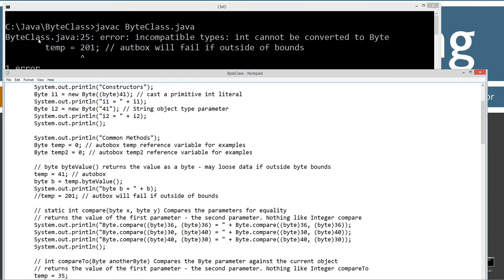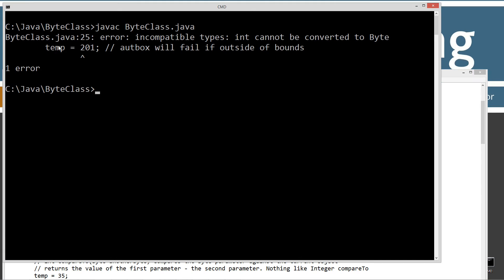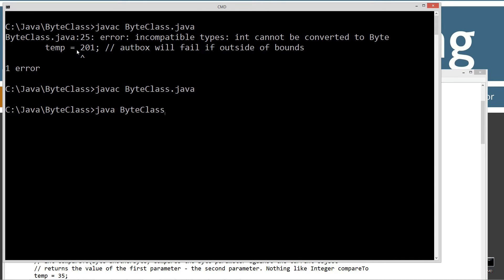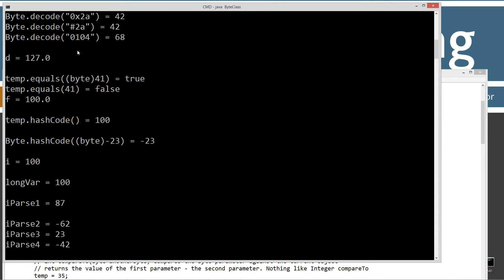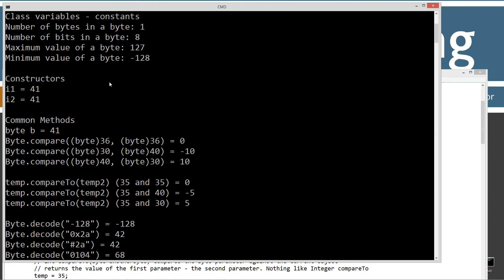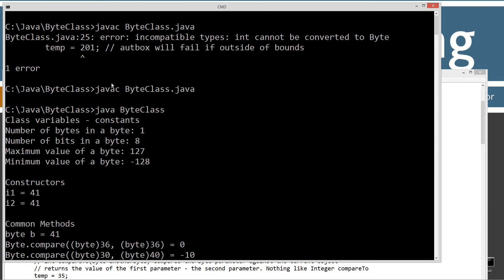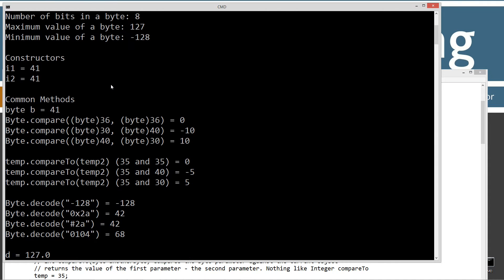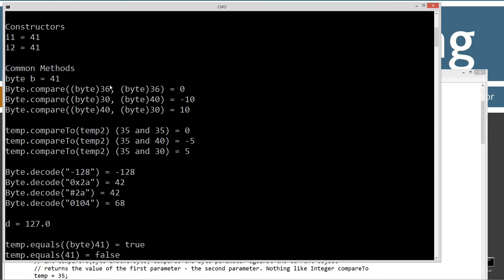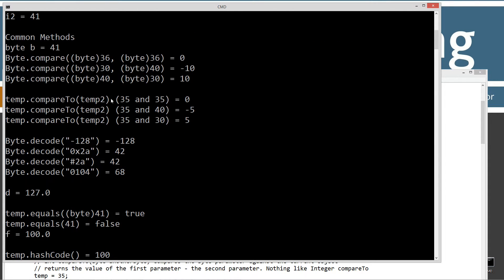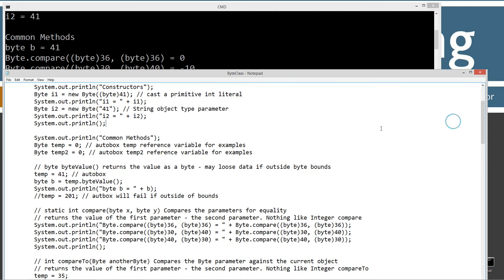Let's go ahead and save that, recompile, and re-run it.